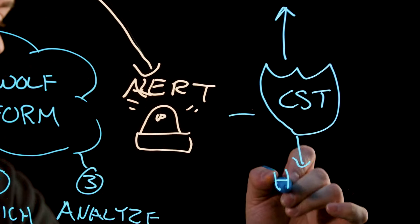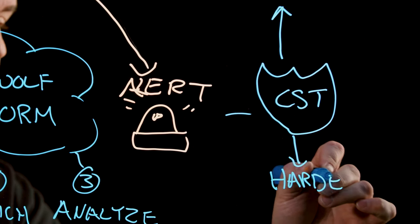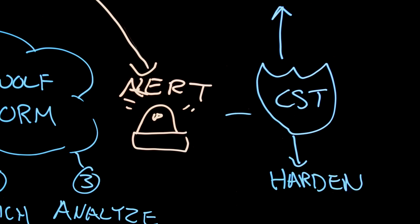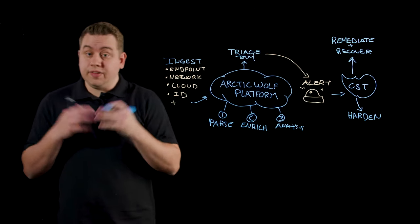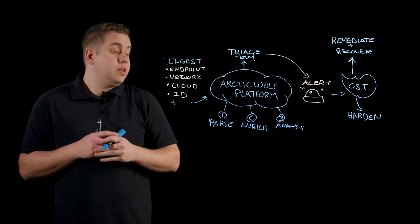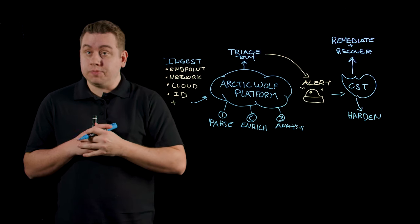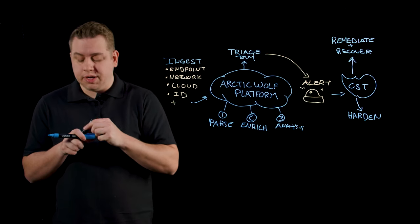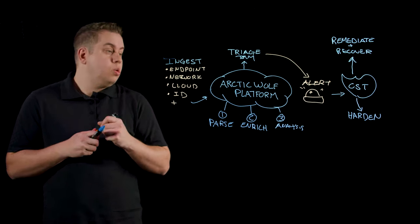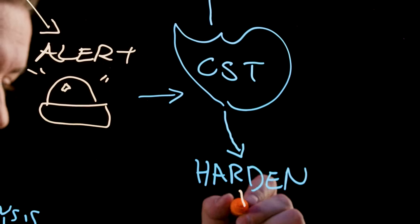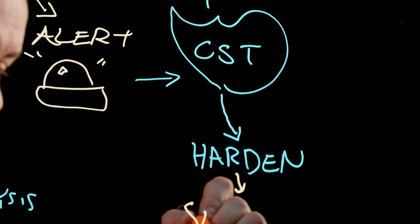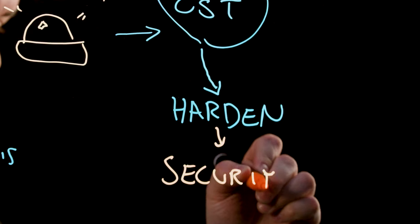The other thing that the concierge security team does is help the customer harden their environment. What were the elements of the attack that we can go back and fix upstream so this attack doesn't ever happen again? We call this component with every customer the Arctic Wolf Security Journey.